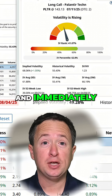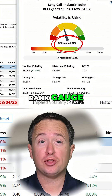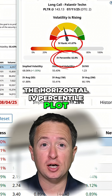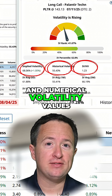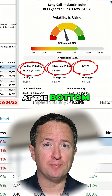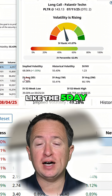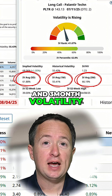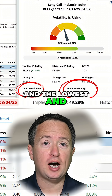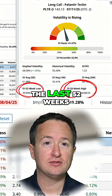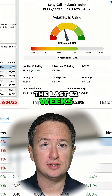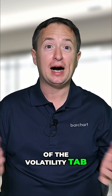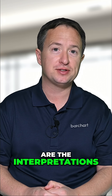And immediately, you'll see the IV rank gauge, the horizontal IV percentile plot, and numerical volatility values at the bottom. You can see other values like the five-day, one-month, and three-month volatility, and the lowest and highest volatility values in the last 52 weeks. But the best features of the volatility tab, I think, are the interpretations.